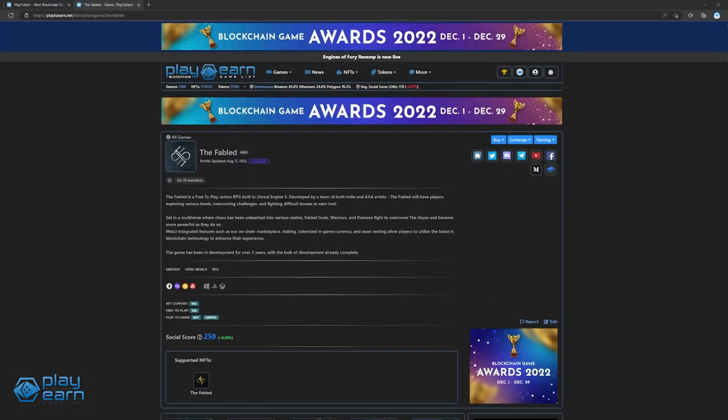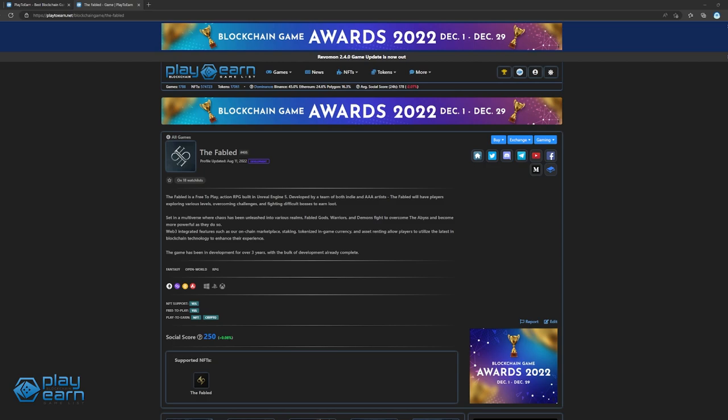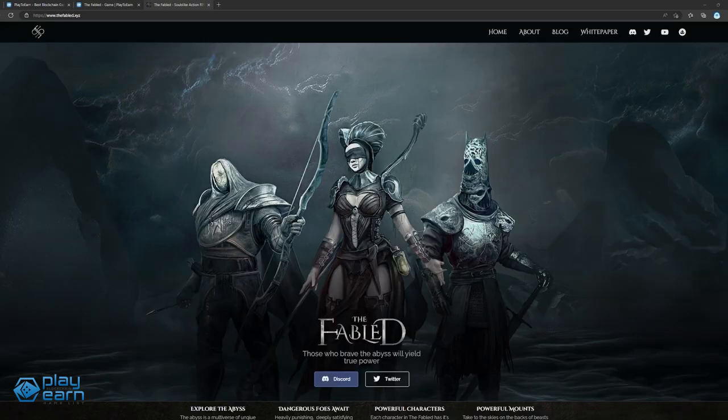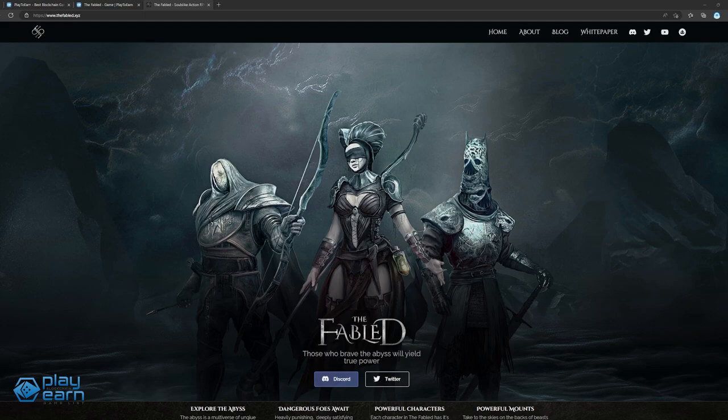The next game on our list is The Fabled. The Fabled is a fantasy open-world RPG being built on Ethereum, Polygon, Binance Smart Chain, and Avalanche. In The Fabled, players will explore various levels, overcome challenges, and fight difficult bosses to earn loot and rewards. Since the game is an open-world RPG, the core gameplay is similar to games like Skyrim, where players can venture out into a vast map and do what they want while playing. This is a popular genre in AAA games, so if you played any of those, this might be familiar to you.